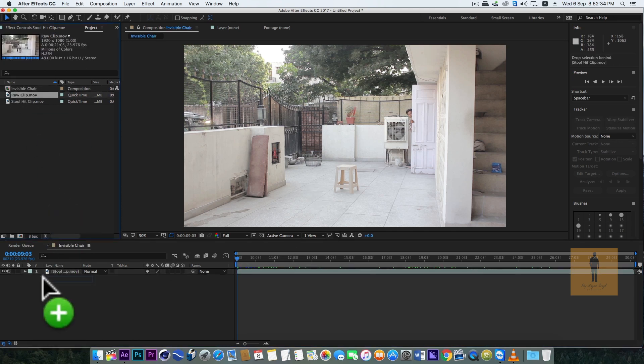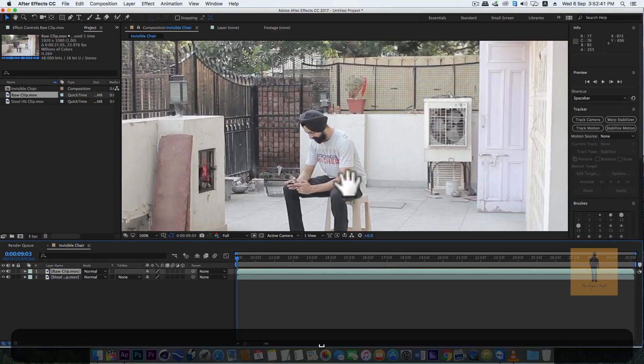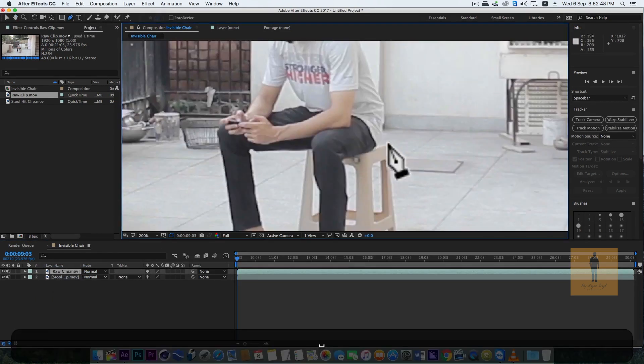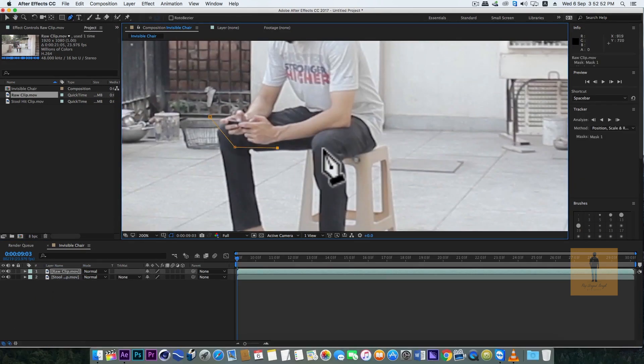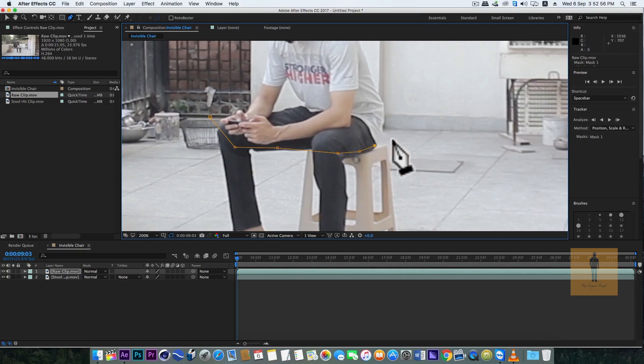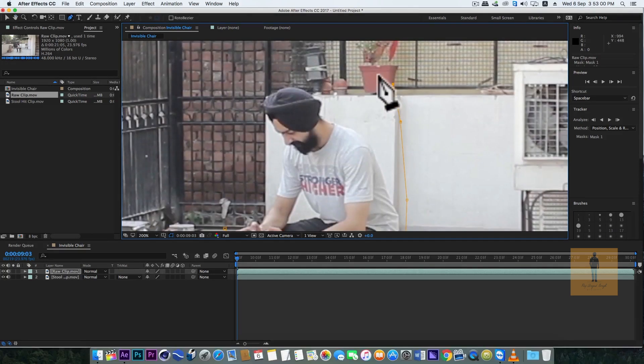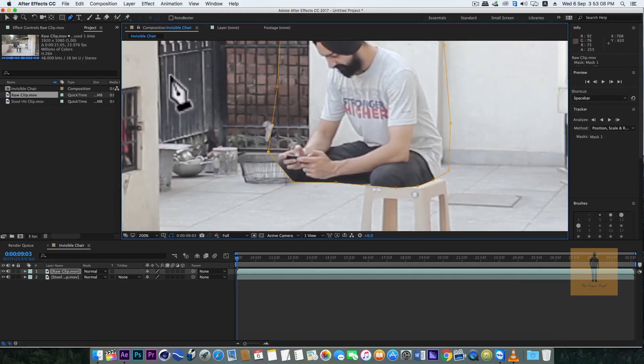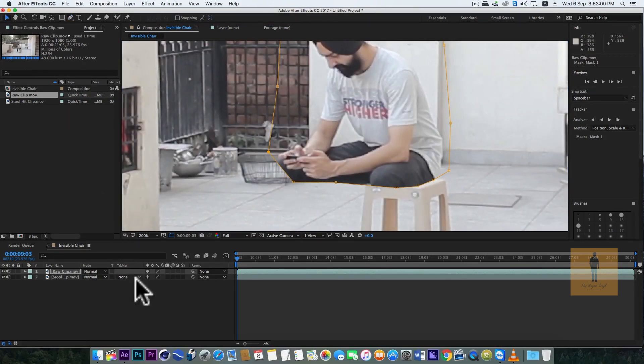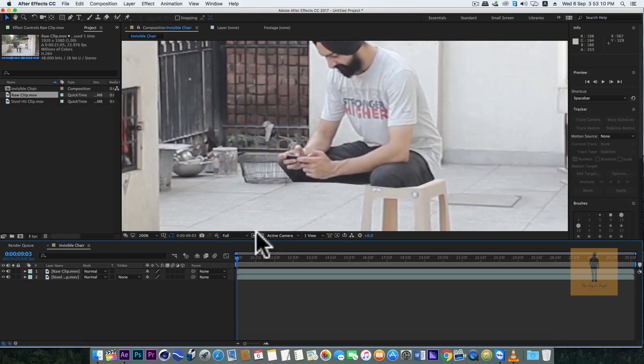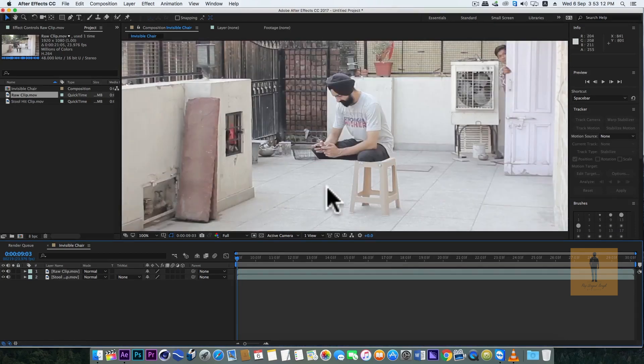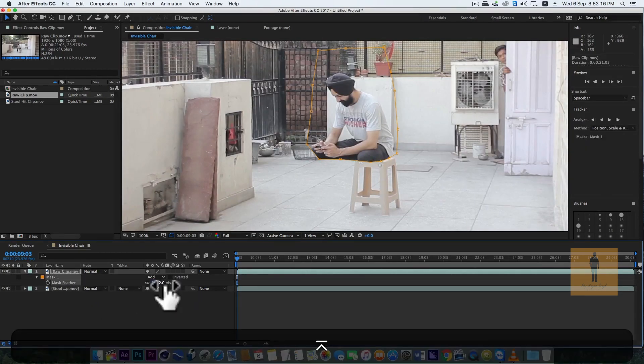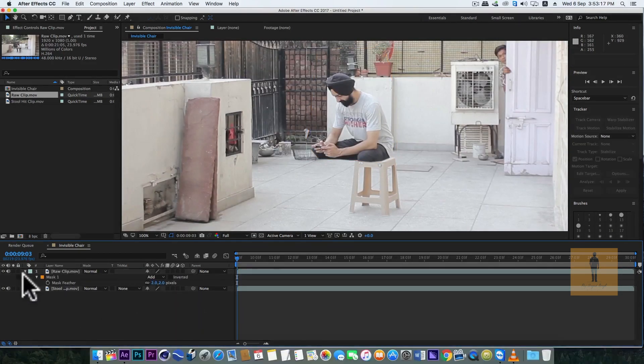With the pen tool, let's make a mask like this. This mask should only have the upper body part, not the legs and not the stool. We'll add some feather.